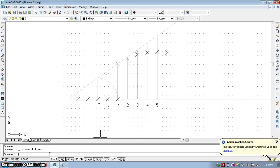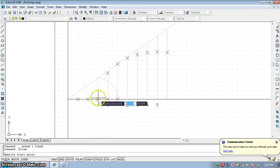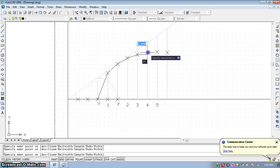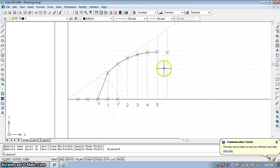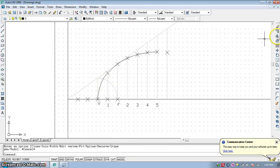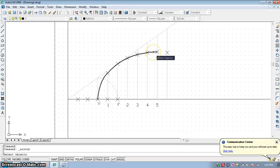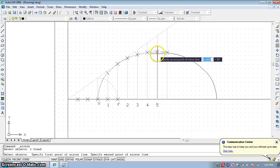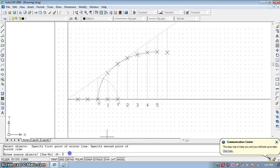Use the pline command, starting from the vertex and clicking through the first, second, third, fourth, and fifth points. We draw only up to point 5 because we will use mirror since the curve is symmetric. After pline, use the pedit command, select the polyline, and fit the curve. Then use the mirror option — select the object, press Enter, specify the mirror line with the first point and second point, and press Enter for erase source object.